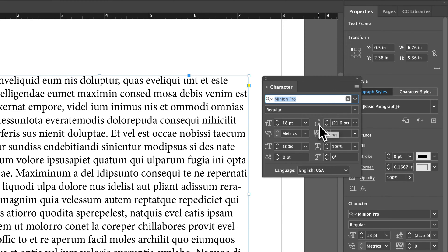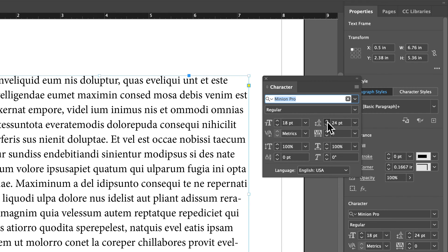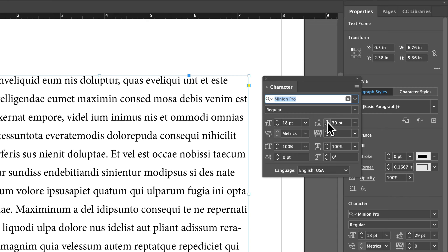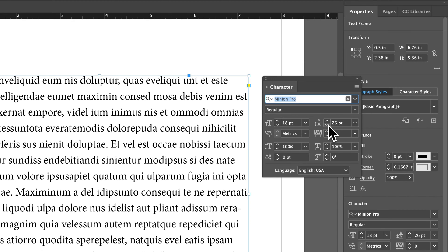Right here we have leading. Now leading is the spacing between lines. So if we have the whole text box selected, we can increase the spacing between our lines or decrease it by using the arrows. We can type in a specific spacing,